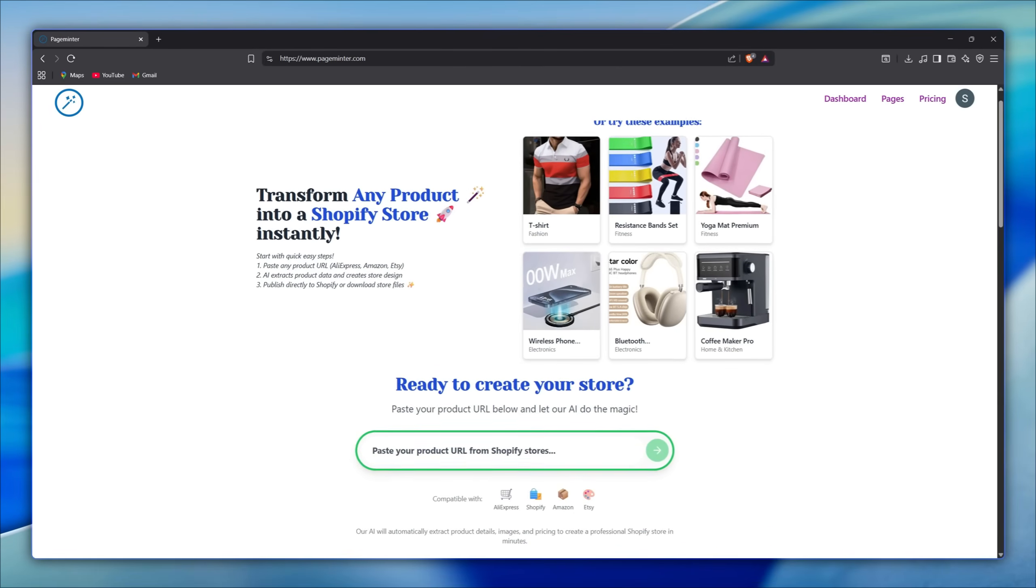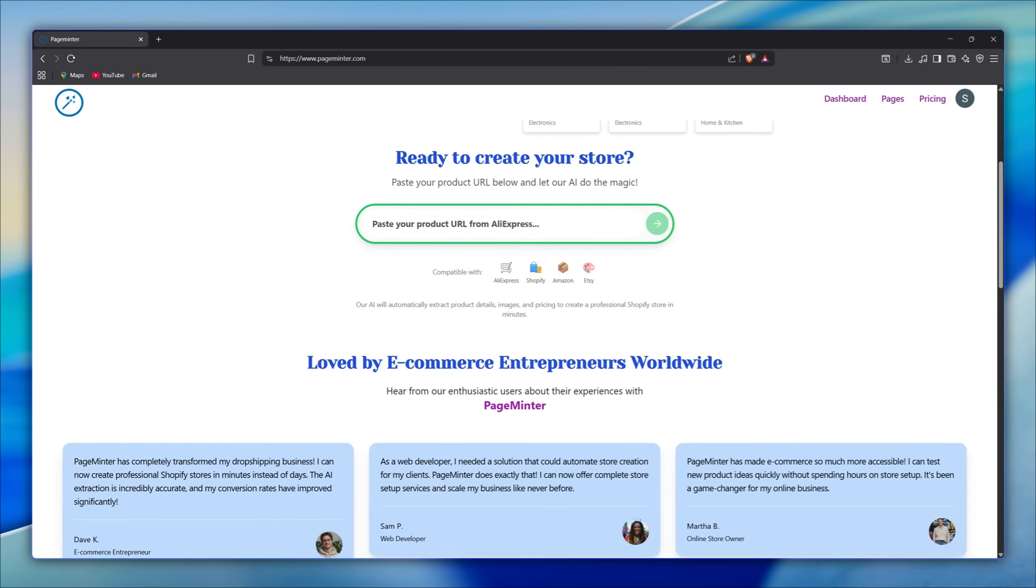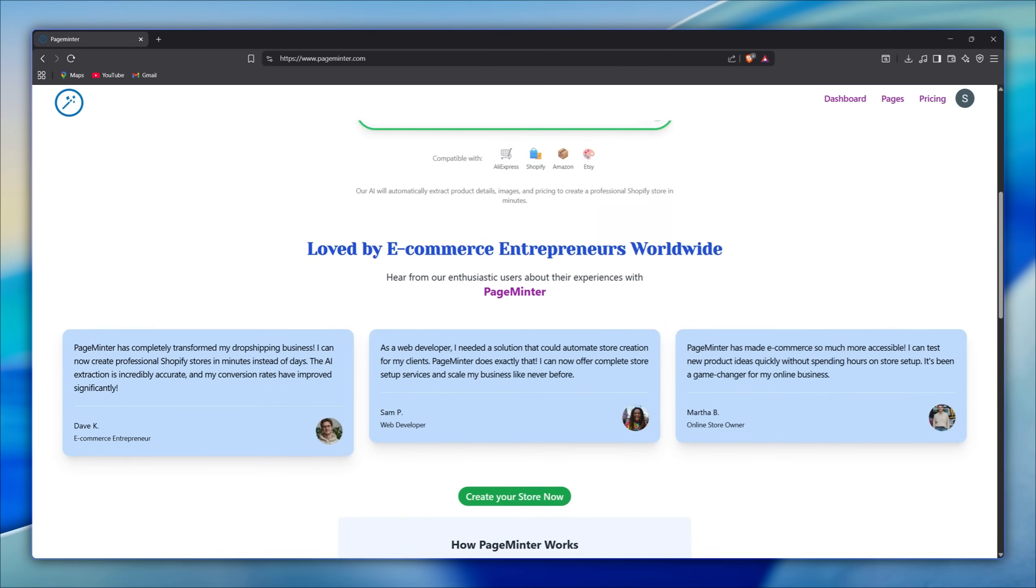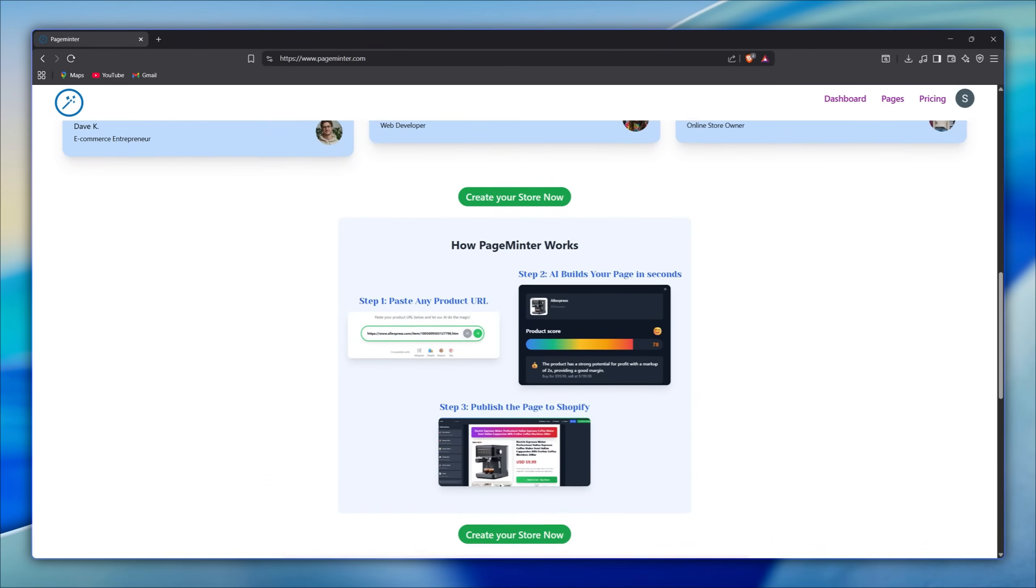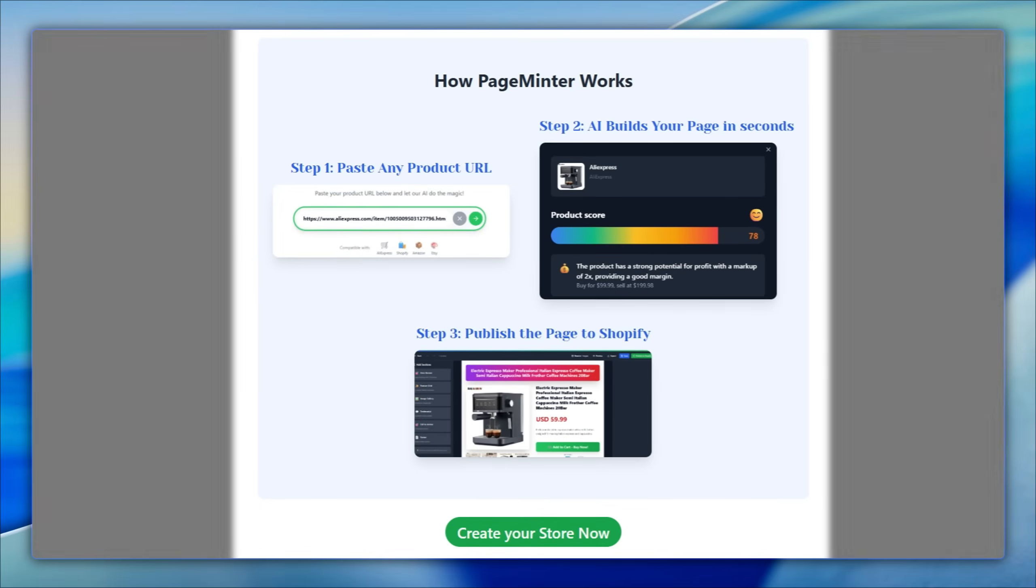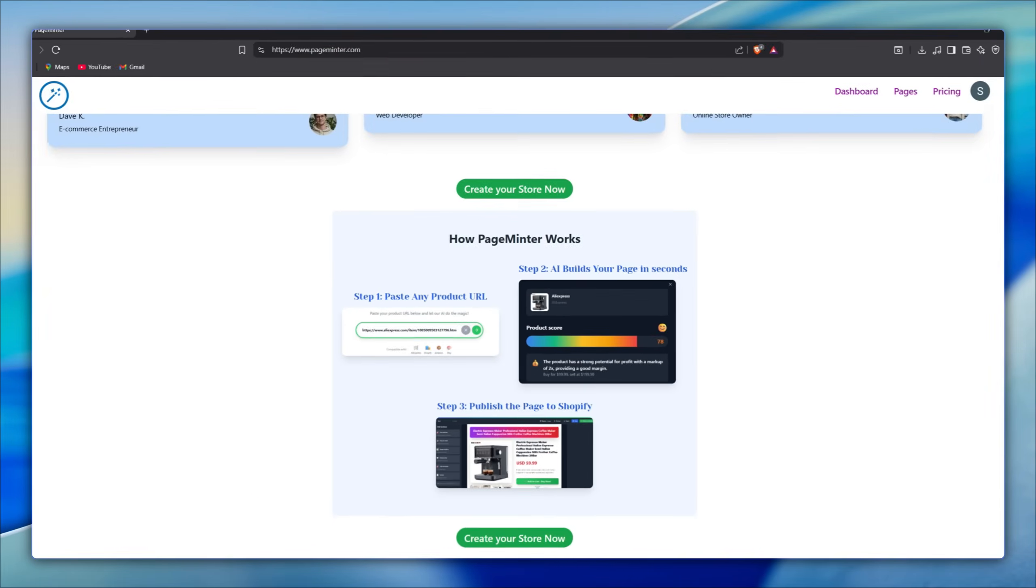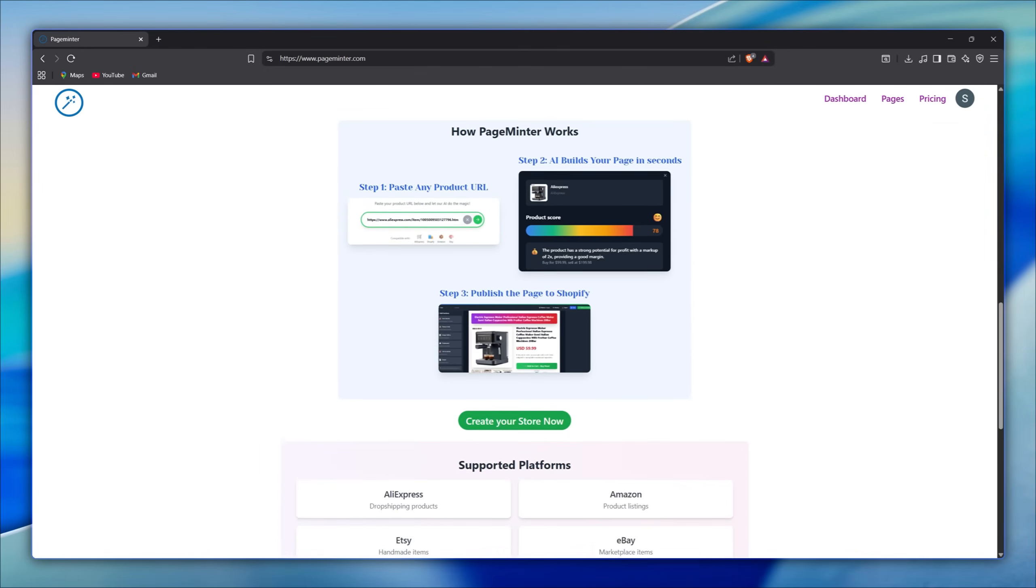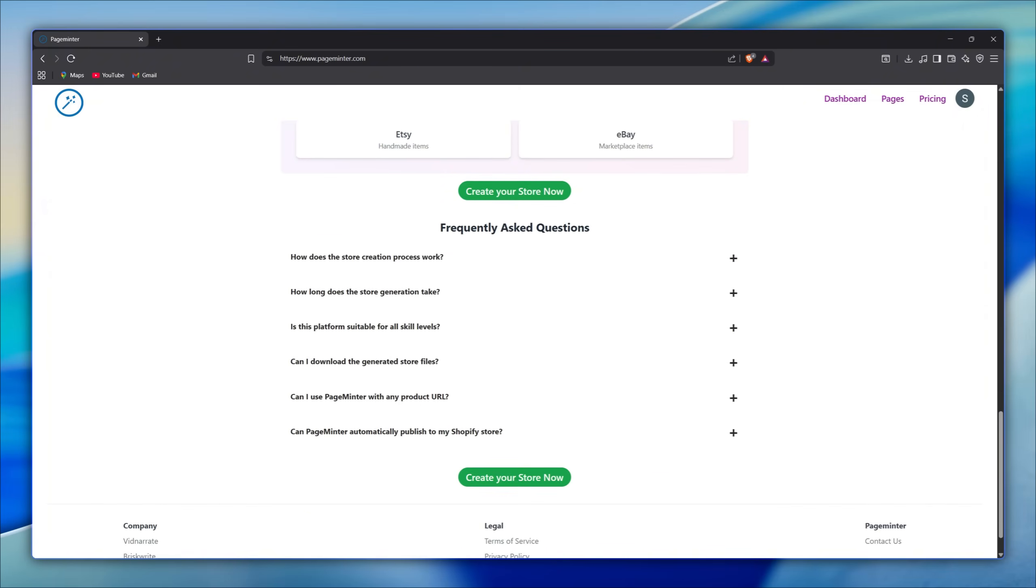a simple AI-powered tool where you just paste a product link from sites like AliExpress or Amazon, and it automatically extracts the images, description, and variants to build a ready-to-use product page on Shopify or give you the files to download.